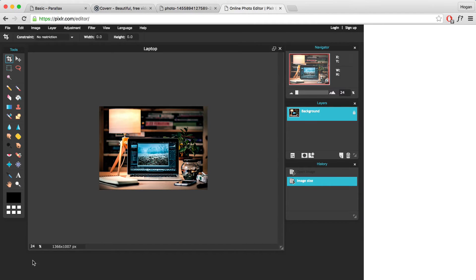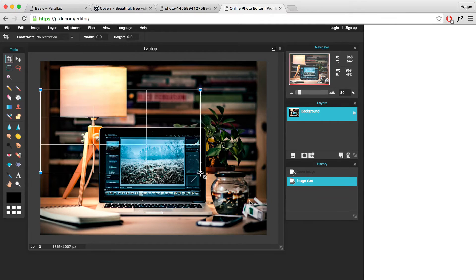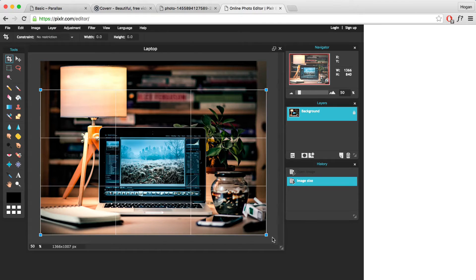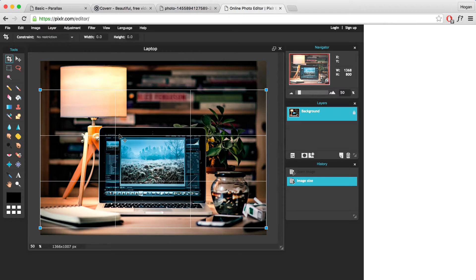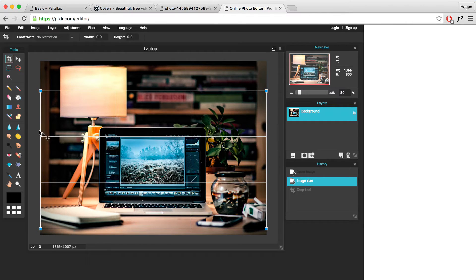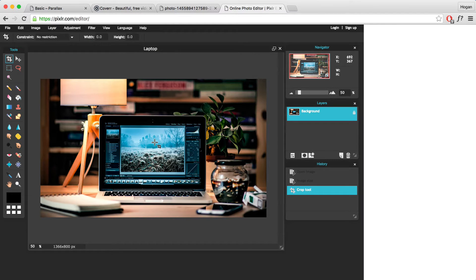Now I want to zoom in a little bit so I can see it, and then I want to crop that image. I want to crop it to about 800 in height. You can see here the width is 1366 and I want the height to be about 800, so I want to drag it down to 800. You can move it to wherever you want — that looks about good. Once you've selected the image, click on the outside and click yes to apply.